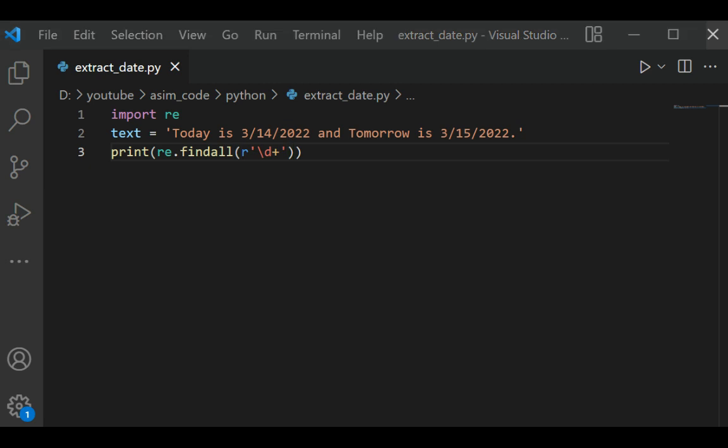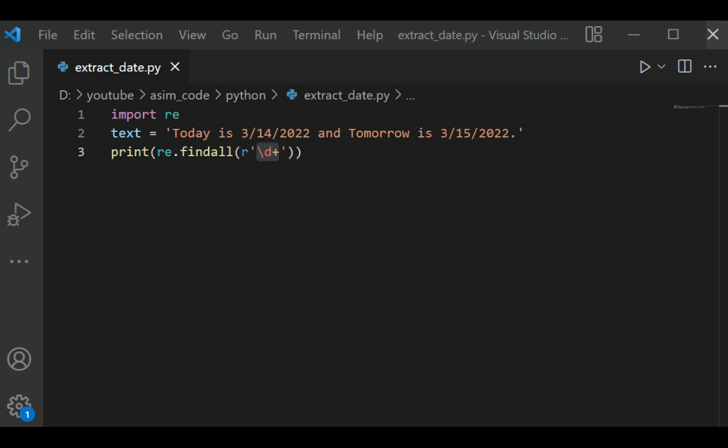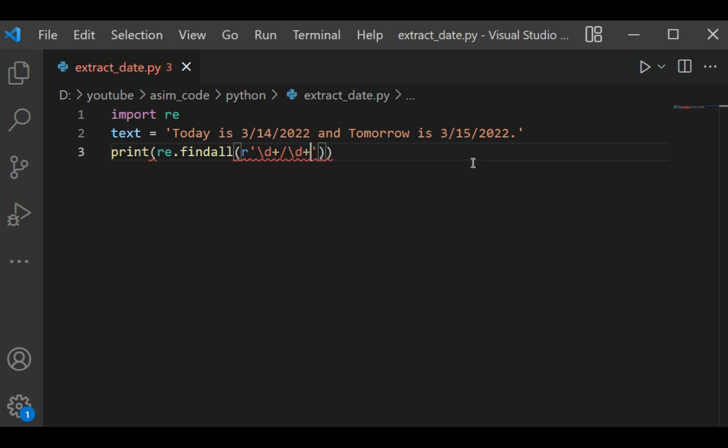This over here is interpreted to mean one or more digits. So we are matching the digits over here. So our regular expression will be like this, and then we are going to pass in the text.